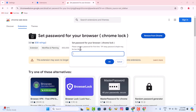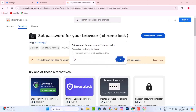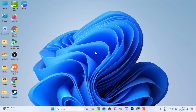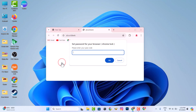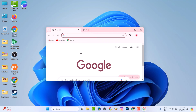Now you can set your password. Now enter your password and use your Chrome browser.